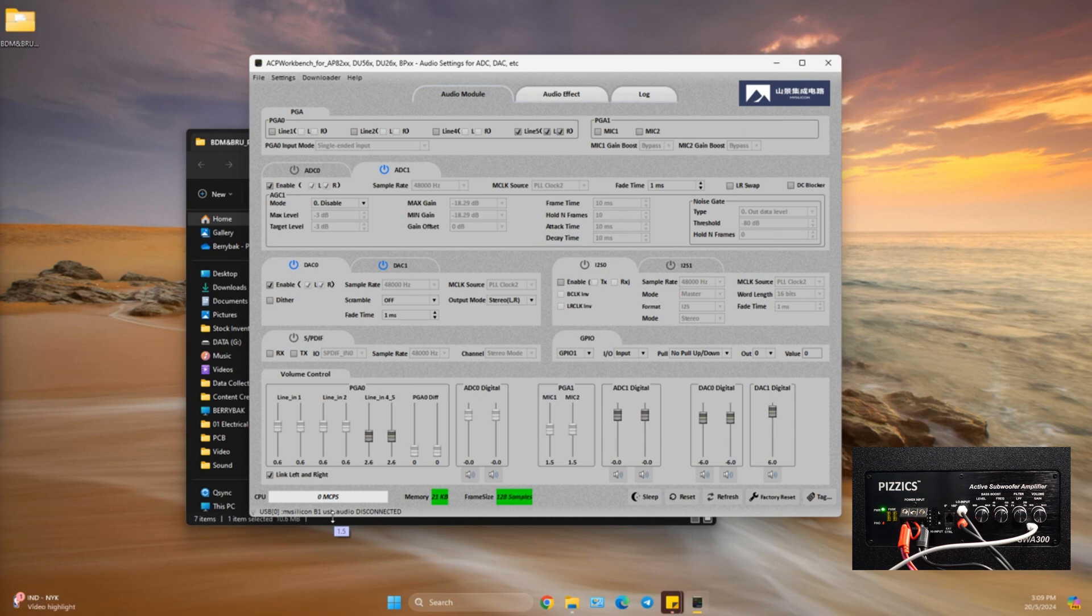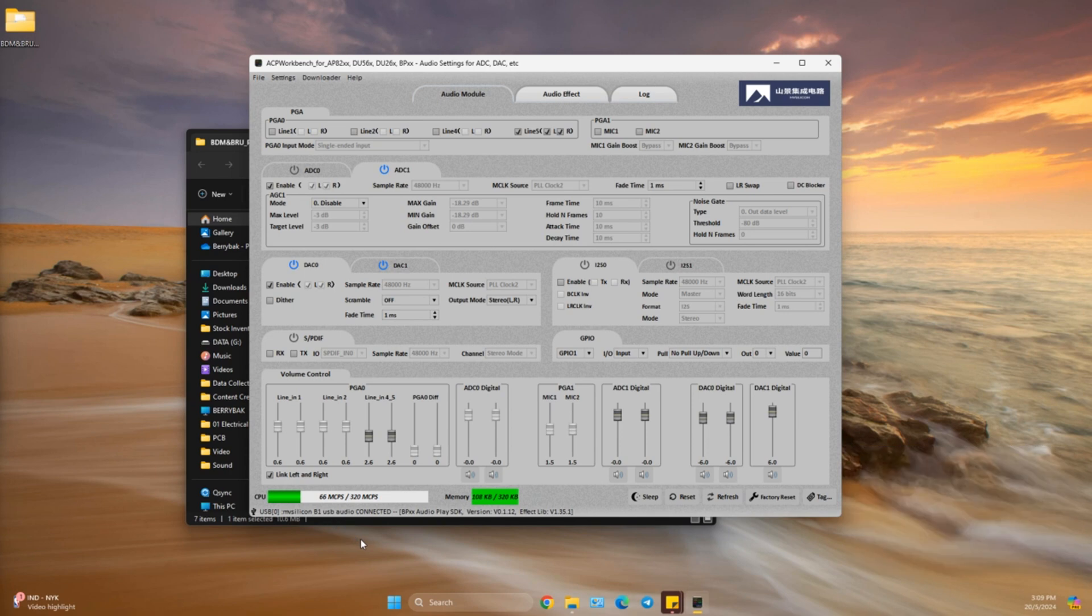The audio module page houses basic settings, so there's no need to modify anything here. Head over to list 2 on the audio effect page for audio tuning. Let's make your sound perfect.